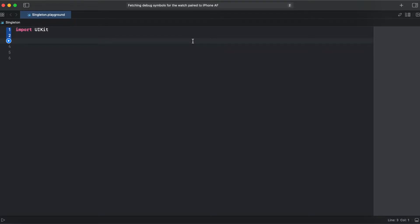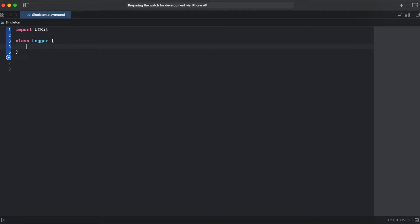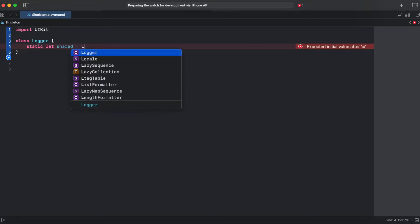Let's try to create a simple singleton class to see an example of how it looks like. Let's create a simple logger. It's going to be a class called Logger, and what do we need to make it a singleton? We need a shared instance — so it should be static let shared, and this property should be of type Logger.